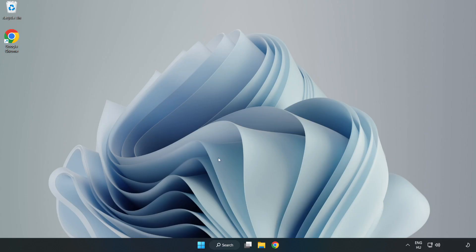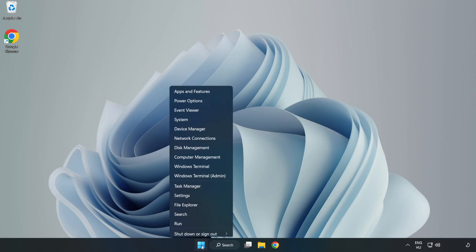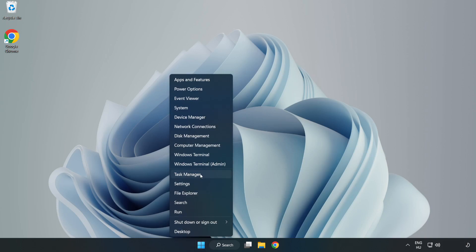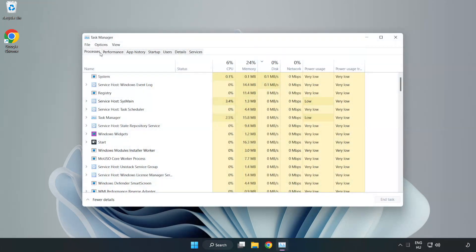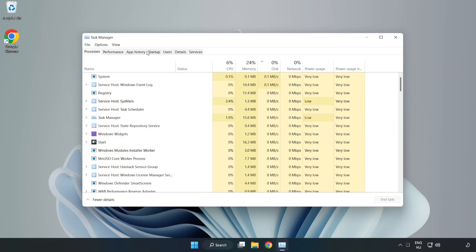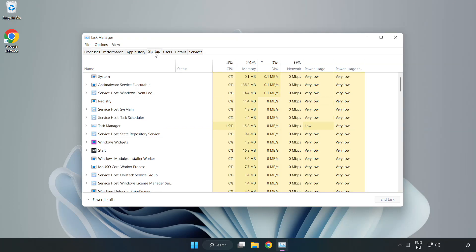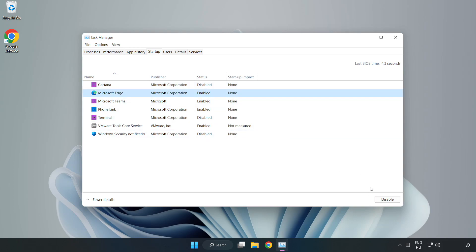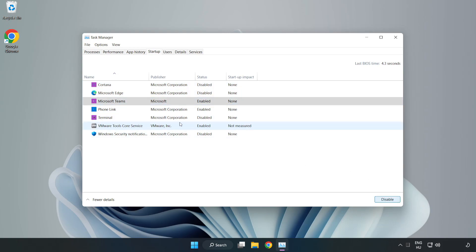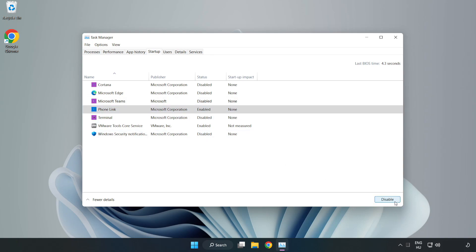If that didn't work, right-click start menu. Open task manager. Click startup. Disable not used applications. Close window.